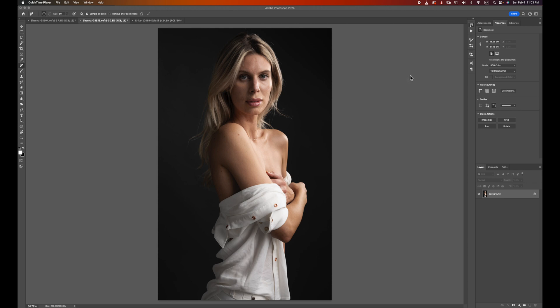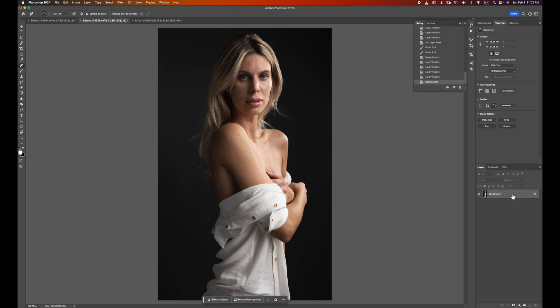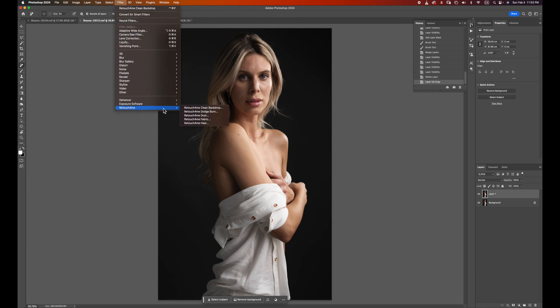I'm going to show you how I use Retouch for Me to edit this photo. The first plugin I'm always going to use is the Heal tool, which I'm going to show you how to use right now. First, I'm going to duplicate the layer, and then I'm going to run Retouch for Me Heal.